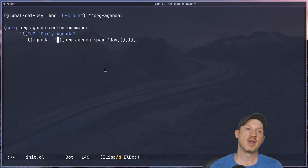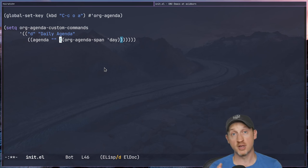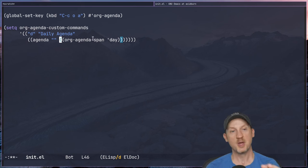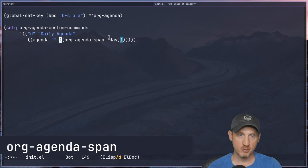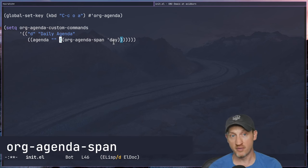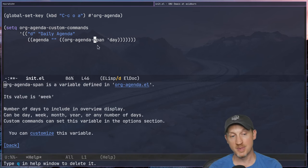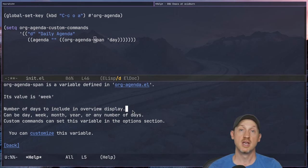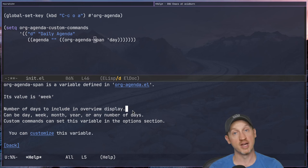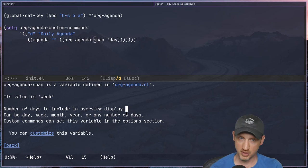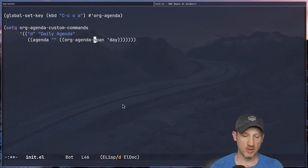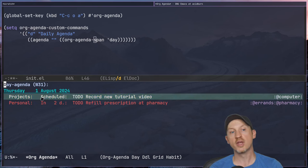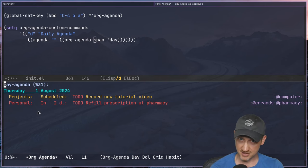The important thing here is that we want to use the variable customization section to set the org-agenda-span variable to 'day' — it's set to 'week' by default. You can also set it to month, year, or some number of days. In our case we're only going to look at the present day. Running C-c o a and pressing 'd' for daily agenda, we now only see things that are due today — the day I'm recording this video. There are two tasks: one scheduled for today and one with a deadline.